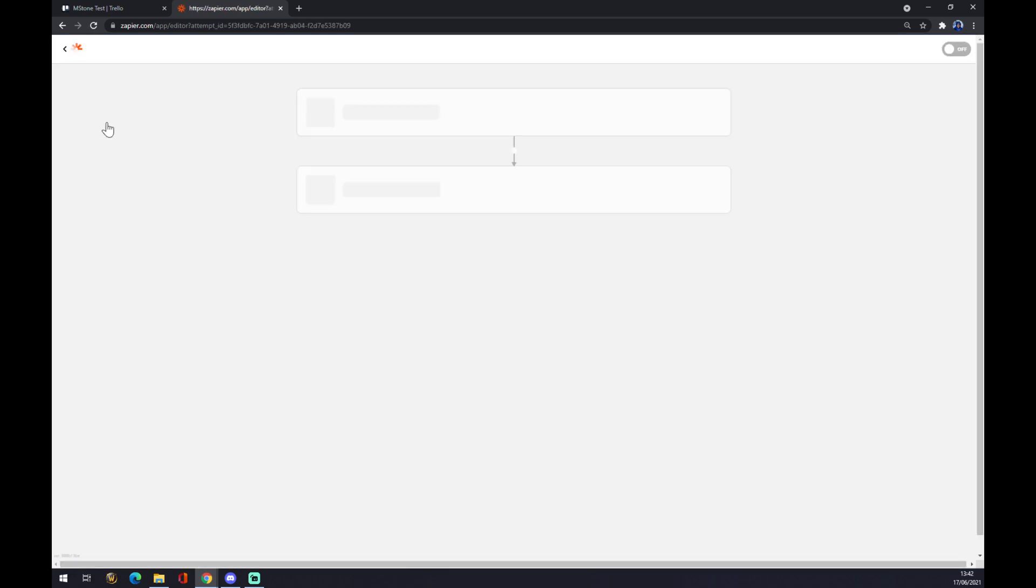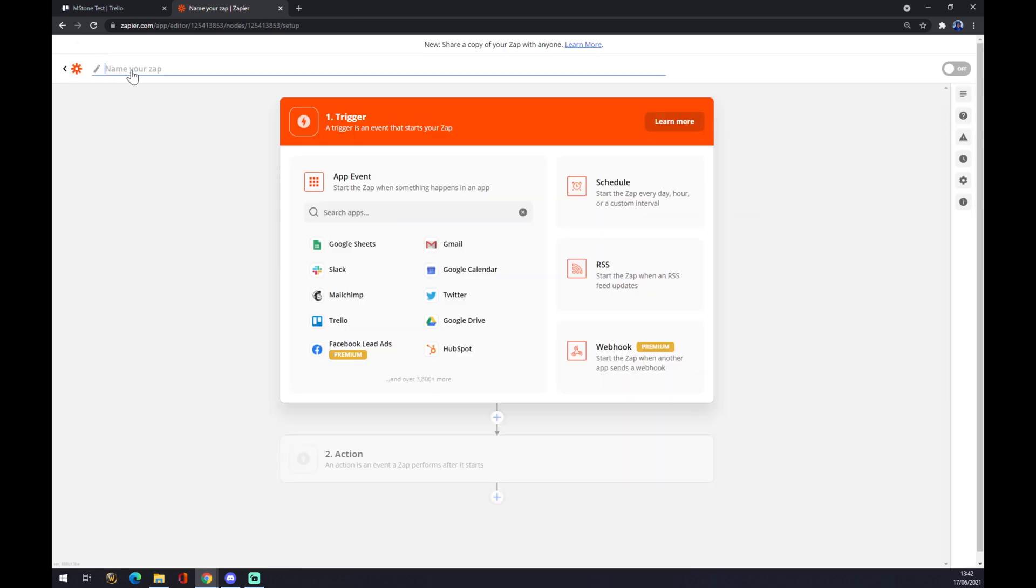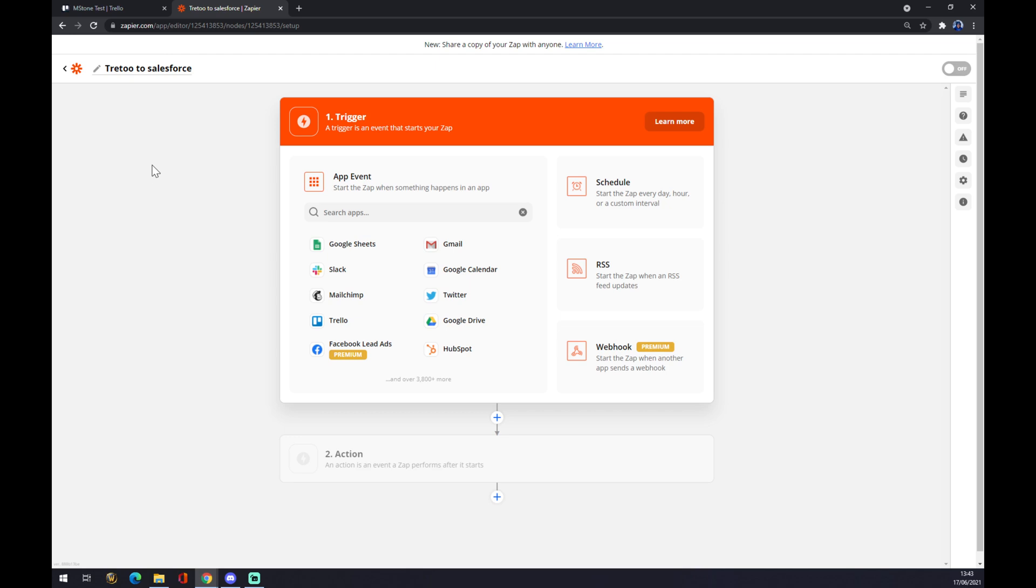We click on Make a Zap. We can name it like 'Trello to Salesforce' like this, and let's make the integration happen. So the first application will be obviously Trello.